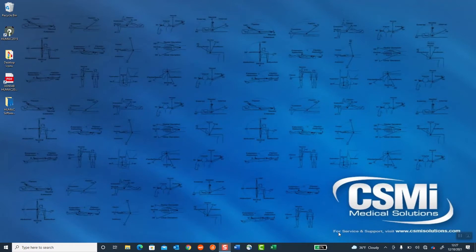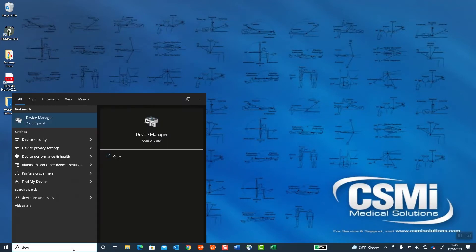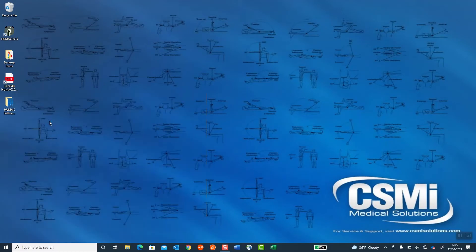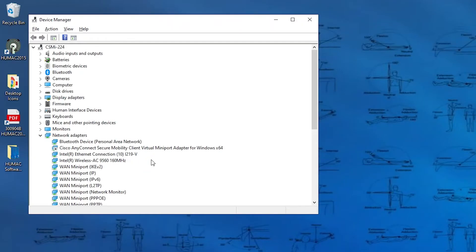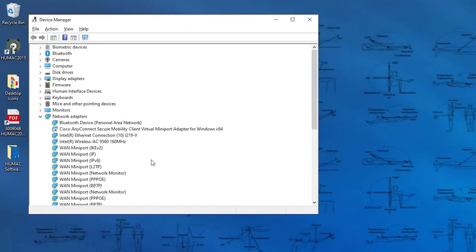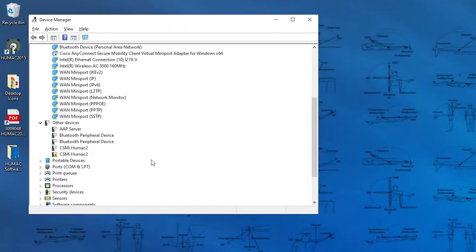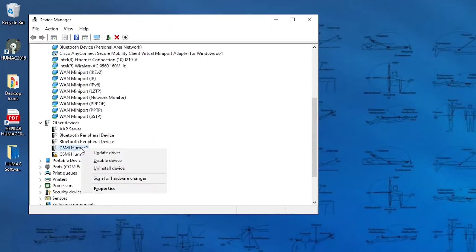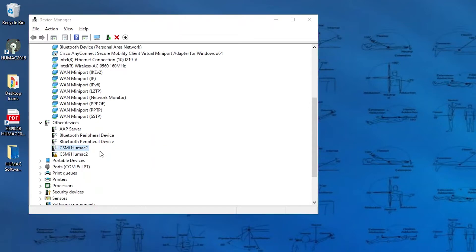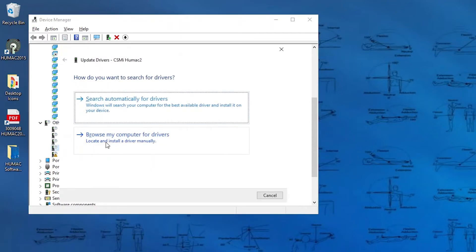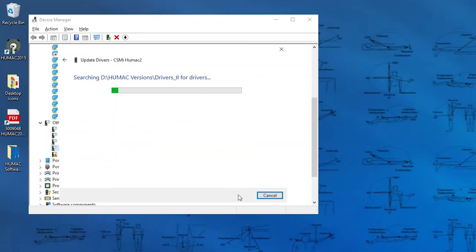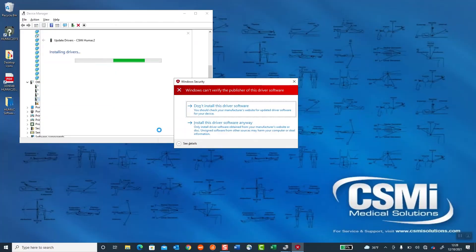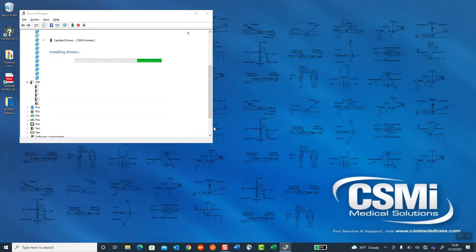Once your computer restarts, you want to go back to the Device Manager. You're going to look for the HUMAC under Other Devices. You're going to right-click on the first one. You're going to select Update Driver. Browse my computer. If it's not pointed to, point it to the Drivers 2 folder by using the Browse command. Select Next. Windows cannot verify the publisher of this driver software. Select Install this driver software anyway.